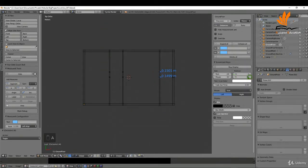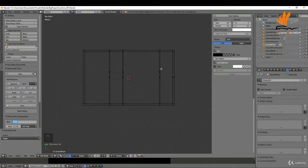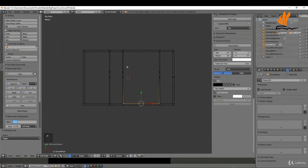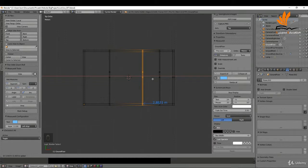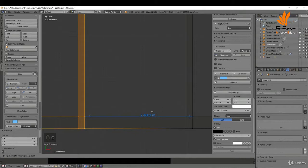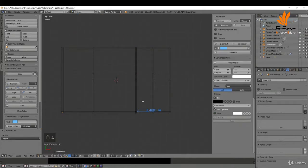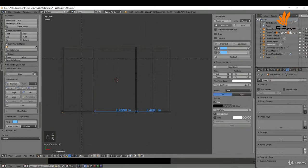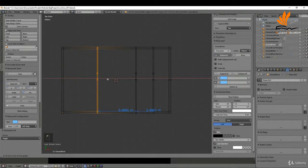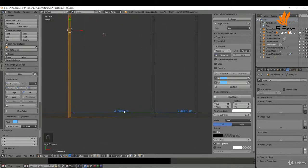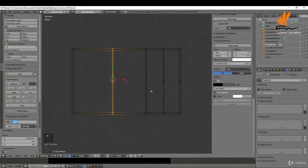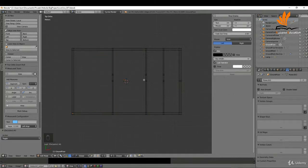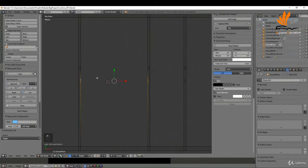Delete those two measurements. Continuing to get these into position — I need another segment here, box select these, and this width is going to be 2.4 meters. Drag it in, zoom in, press G and X, and left click. Get a segment on this one — press A, press B for box select — and this is 4.75 meters. Zoom in, press G and X, and get something very close. Delete these, press A to deselect, select these four verts and press F to fill them.